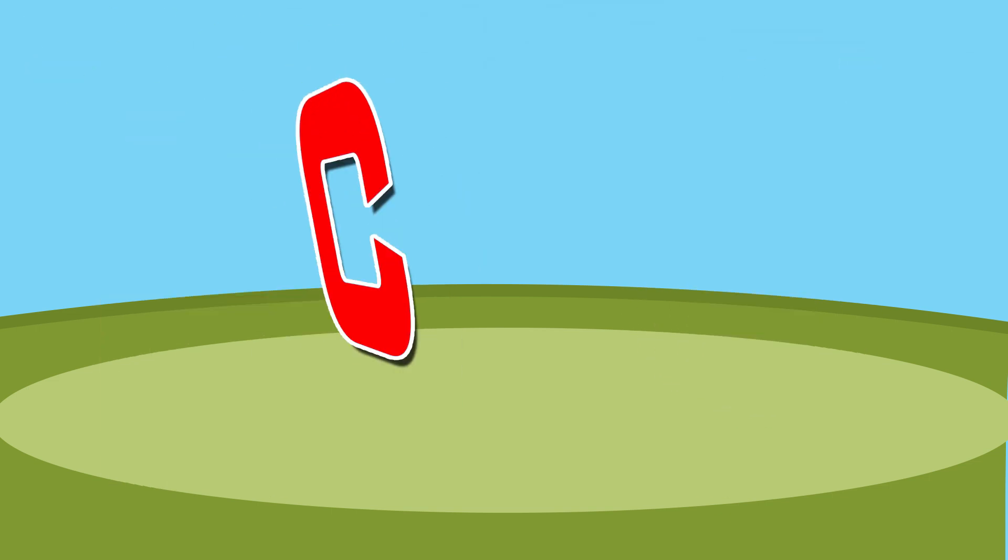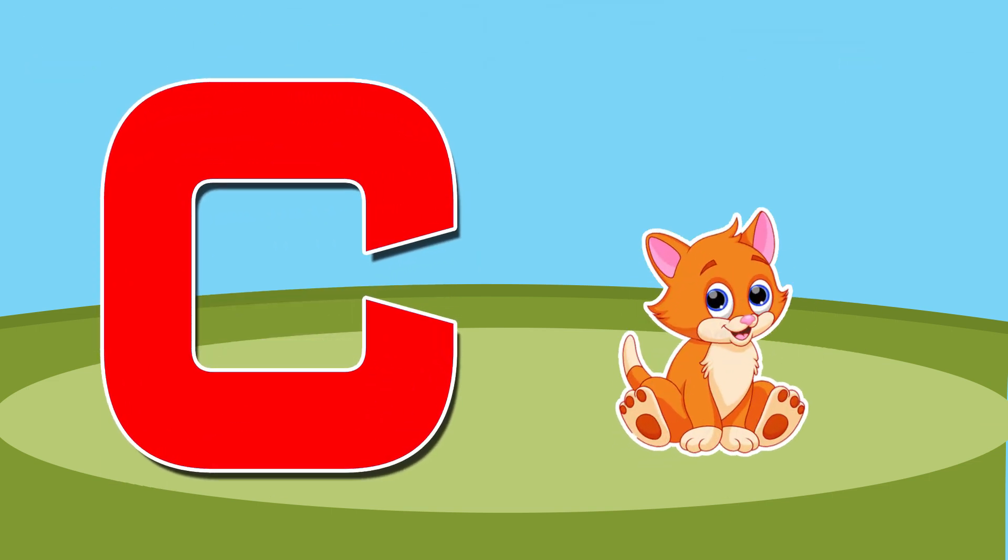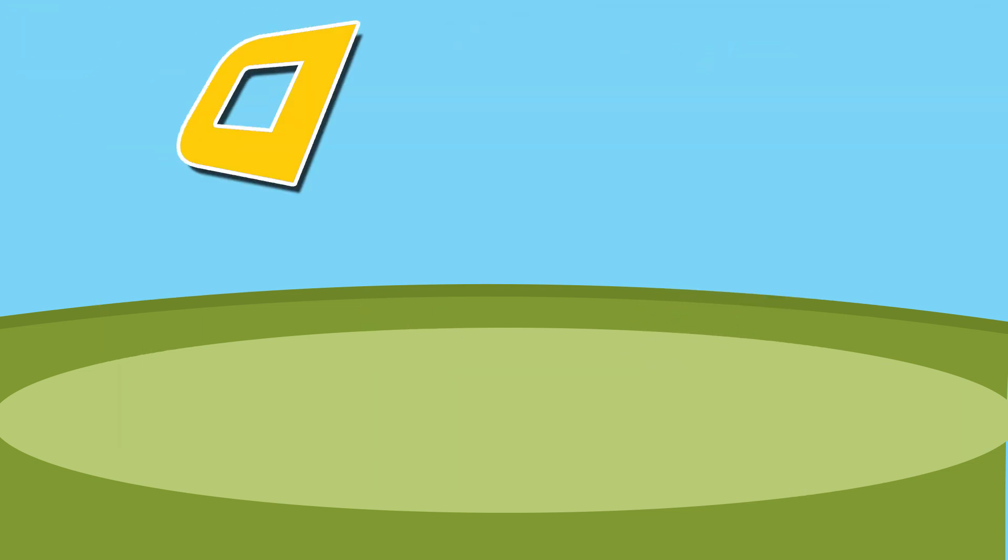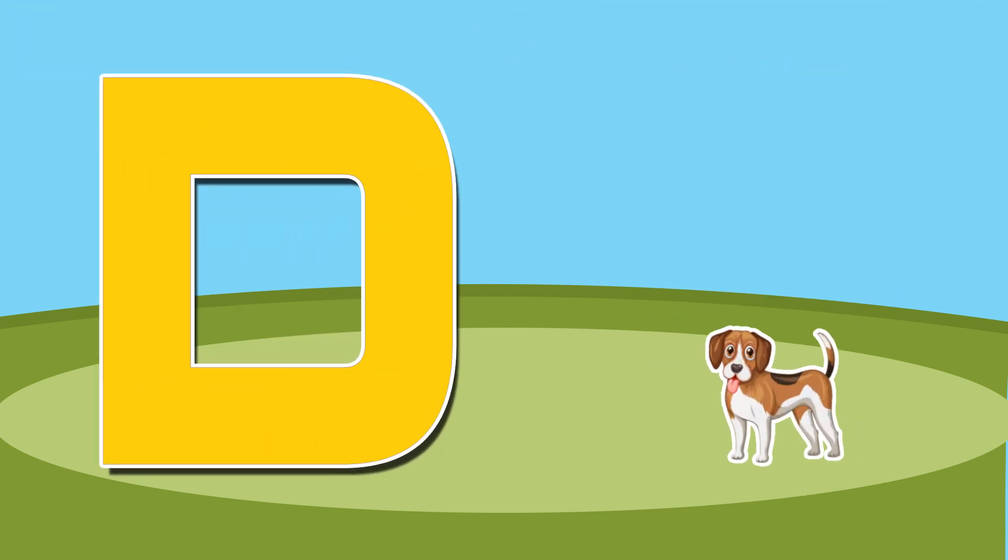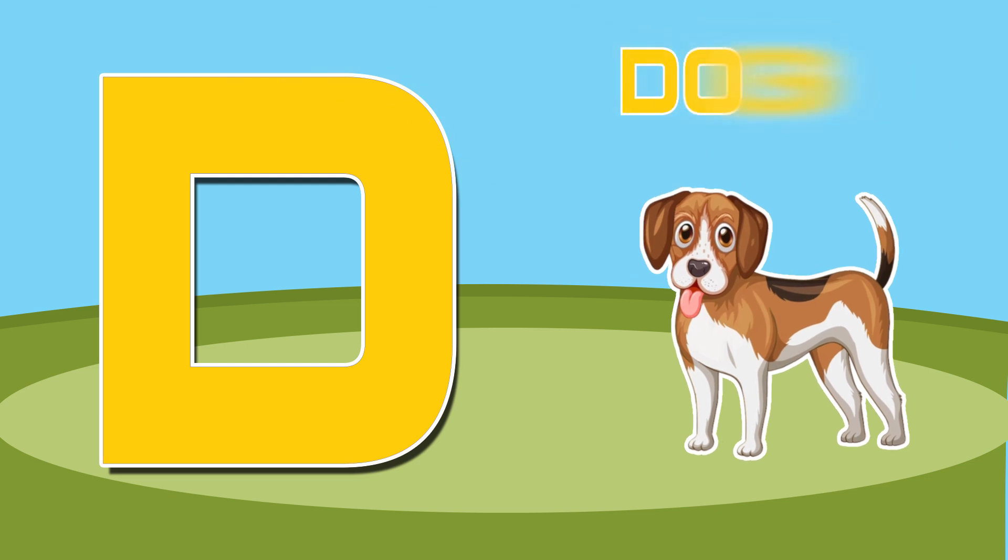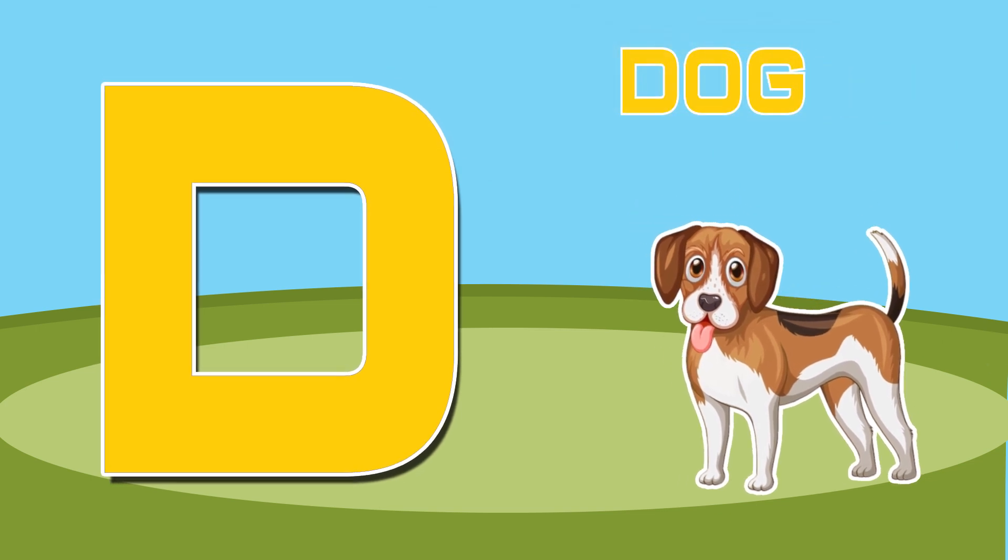C is for cat, c-c-cat. D is for doll, d-d-doll.